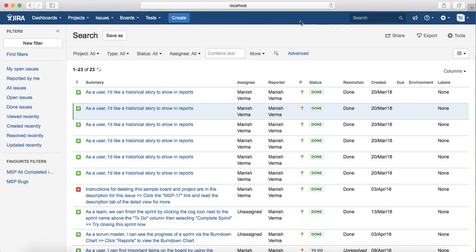So that's pretty much about changing the layout or the view in the search issues screen, as well as updating, adding new columns in the search results, or removing the columns from the search results. Thank you.